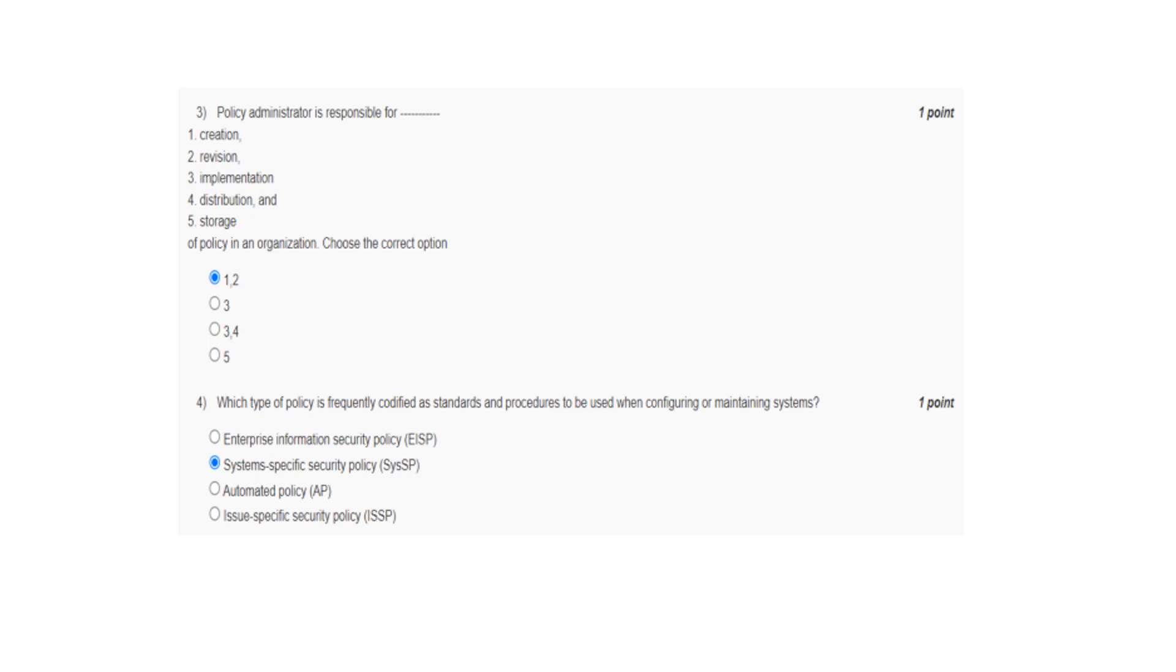Policy administrator is responsible for creation, revision, distribution, and storage. But here only options 1 and 2 are given: creation, revision. Generally 4 and 5 are also correct. Here 1 and 2 are indicated here. Therefore creation and revision only.